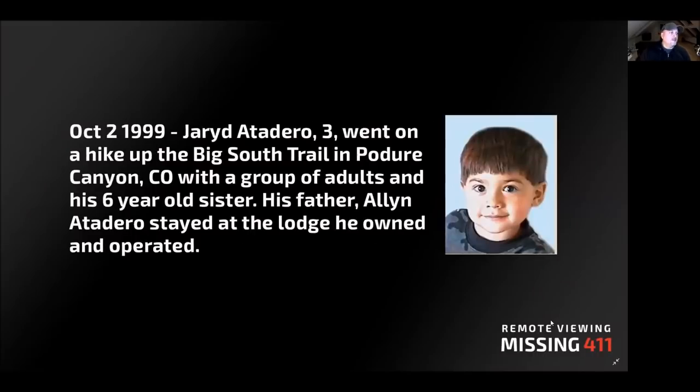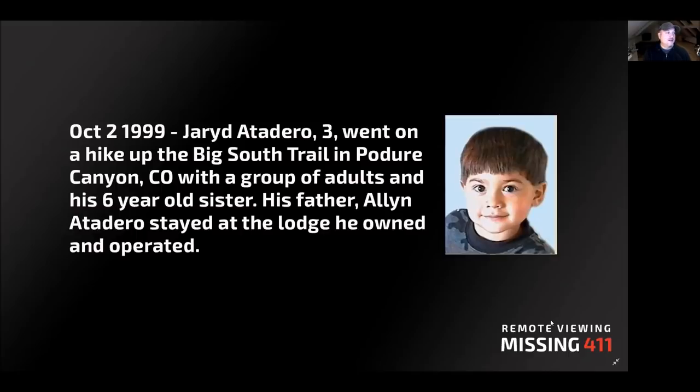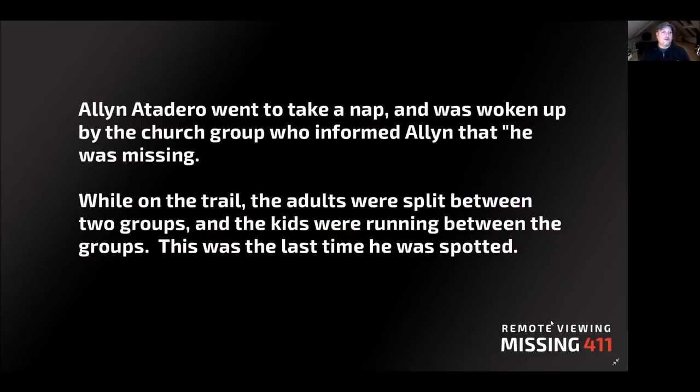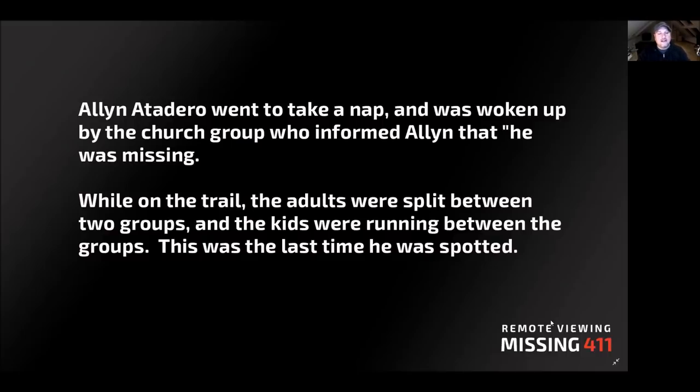On October 2nd, 1999, Jared Atadero, three years old, went on a hike up the Big South Trail in Poudre Canyon, Colorado with a group of adults and his six-year-old sister. His father, Alan, stayed at the lodge he operated. Alan went to take a nap and was woken up by the church group, which informed him that his son was missing. While on the trail, the adults were split between two groups. The kids were running between the two groups, playing, and this was the last time he was spotted.